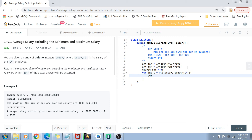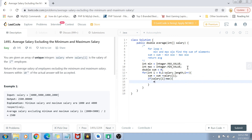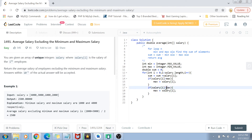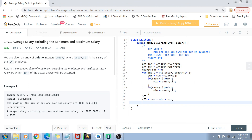Inside the loop, sum += salary[i] to accumulate the total. Then we check: if salary[i] is greater than max, set max = salary[i]. Similarly, if salary[i] is less than min, set min = salary[i]. After the loop, sum = sum - min - max, subtracting the minimum and maximum elements. Finally we return the average: sum divided by (salary.length - 2), since we excluded the minimum and maximum elements.